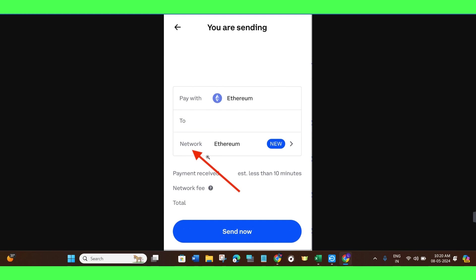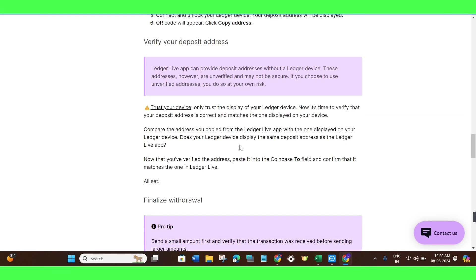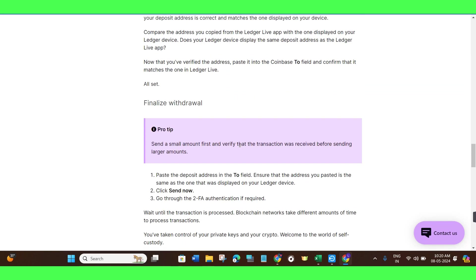In the To section, you just have to paste that address. It will automatically take the network, but if it doesn't, then you just have to make sure that it is of the same network that you have selected in Coinbase. After that, you just have to wait for some time until your transaction is completed.